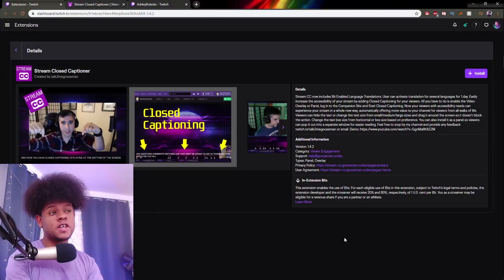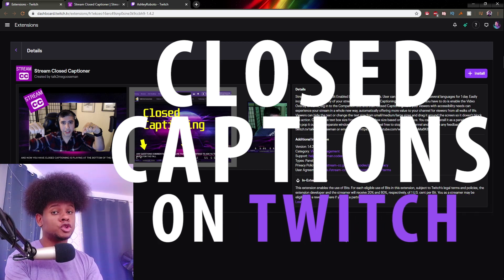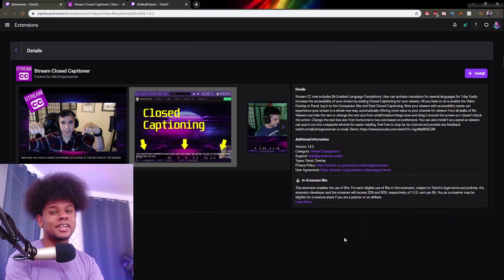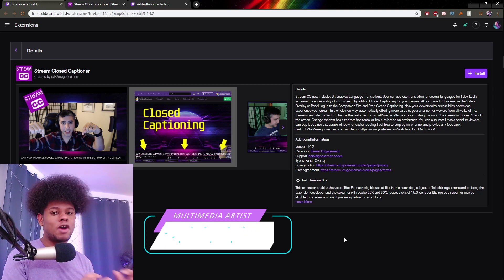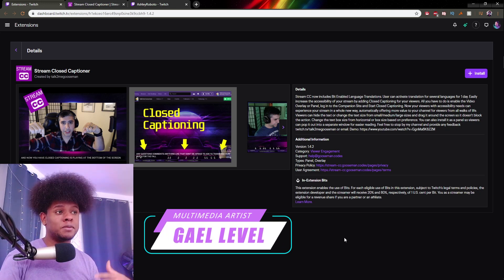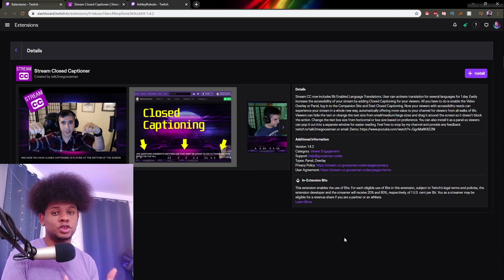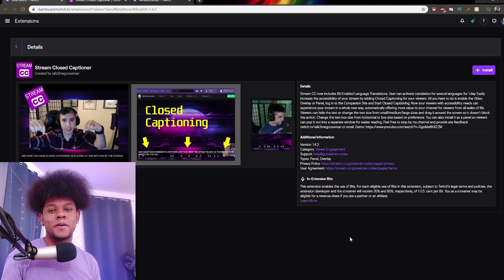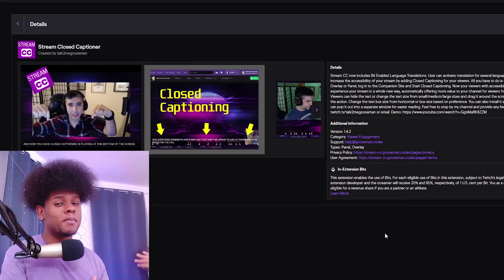Hey guys, Guy Level here, and today we're going to figure out how to add closed captions to our live streams on Twitch. Closed captions are basically live subtitles — a way of writing down on screen what you're saying live, so that people with hearing disabilities or people who just don't have access to audio can know what's going on on your stream.